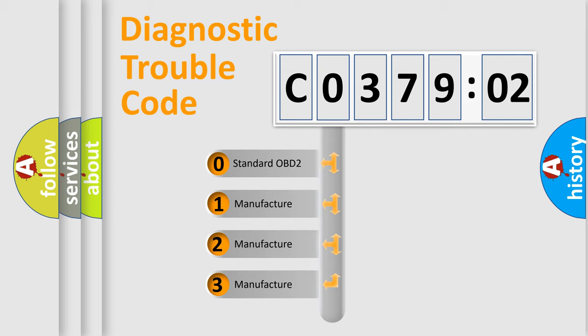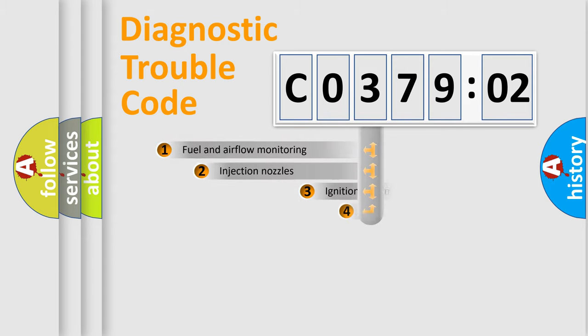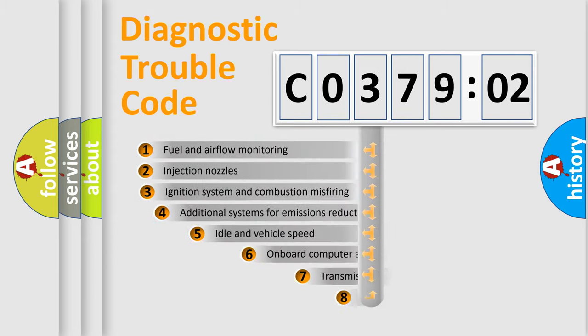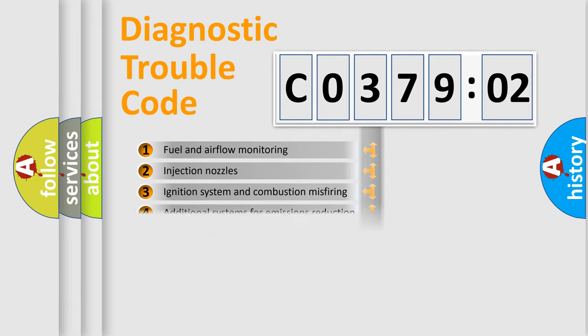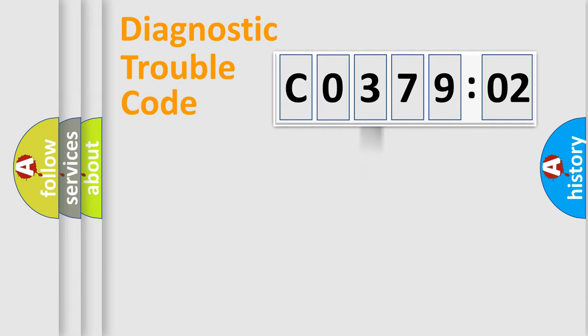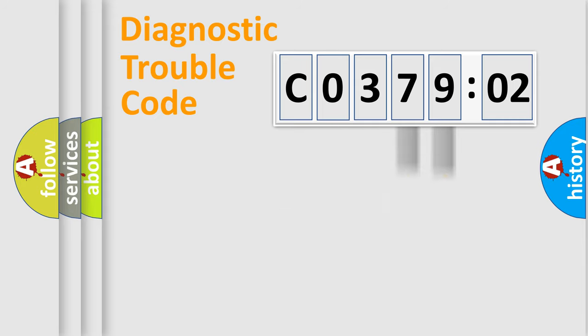If the second character is expressed as zero, it is a standardized error. In the case of numbers 1, 2, or 3, it is a more prestigious expression of the car-specific error. The third character specifies a subset of errors. The distribution shown is valid only for the standardized DTC code. Only the last two characters define the specific fault of the group.